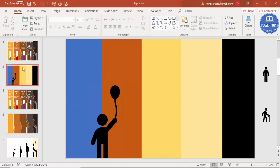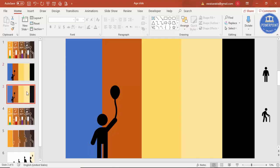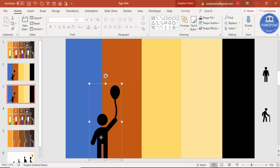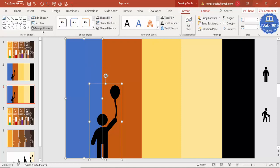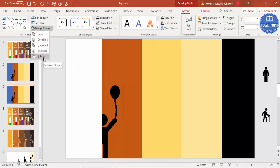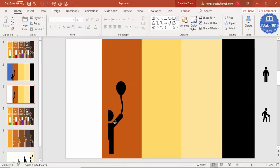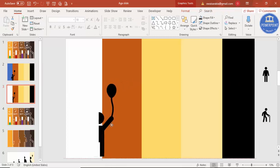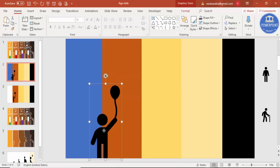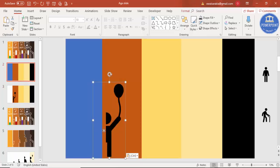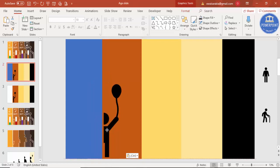Now duplicate this slide by right-clicking and selecting Duplicate Slide. On the duplicate, select the icon first, then hold Shift and select the blue rectangle. Go to Format, then Merge Shapes, and choose Subtract. You can see only the part of the boy icon within the rectangle remains. Copy that with Ctrl+C, delete the original, and paste it back onto the main slide.